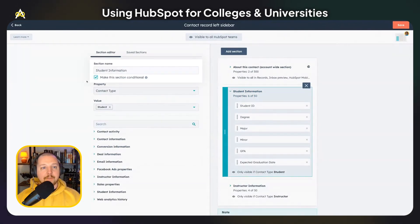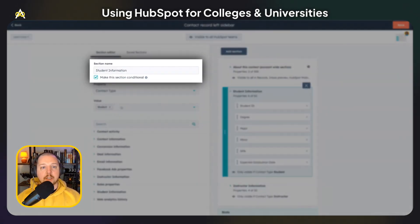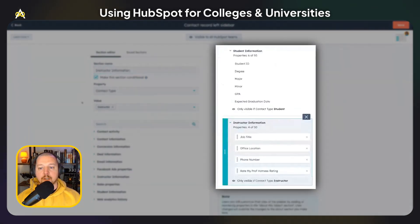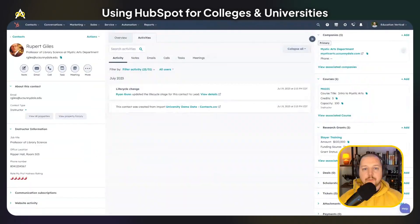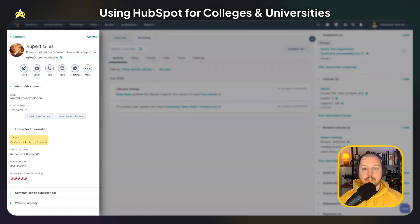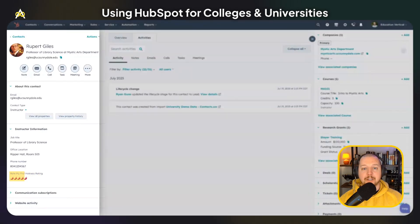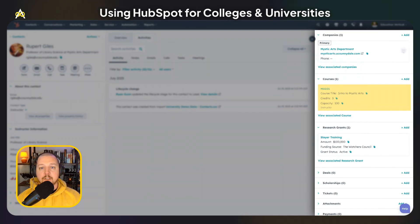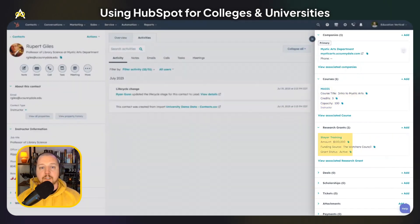If I click into student information and check this box, you can make this section conditional on the property contact type, so that when it's a student it shows student information, or when it's an instructor it shows instructor information. If I switch over to an instructor record, the information is going to be a little bit different. Here you can see their title, their office location, phone number, and their Rate My Professor hotness rating. You can also see which departments they're a part of — that's the companies object — as well as courses that they teach and research grants that they've received.